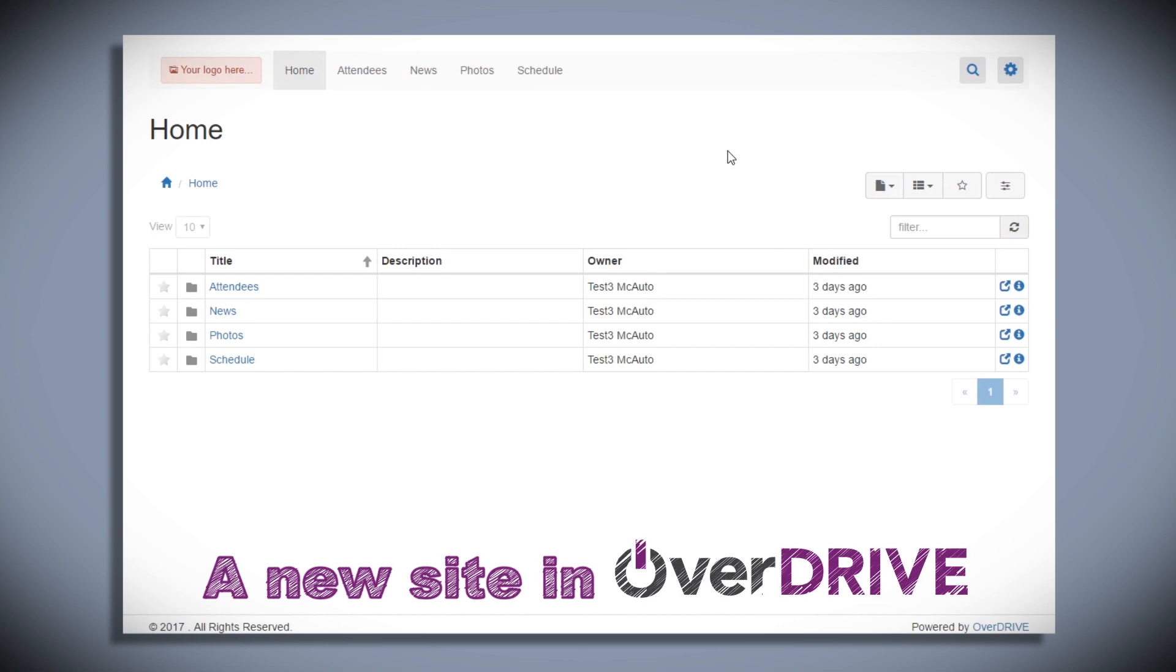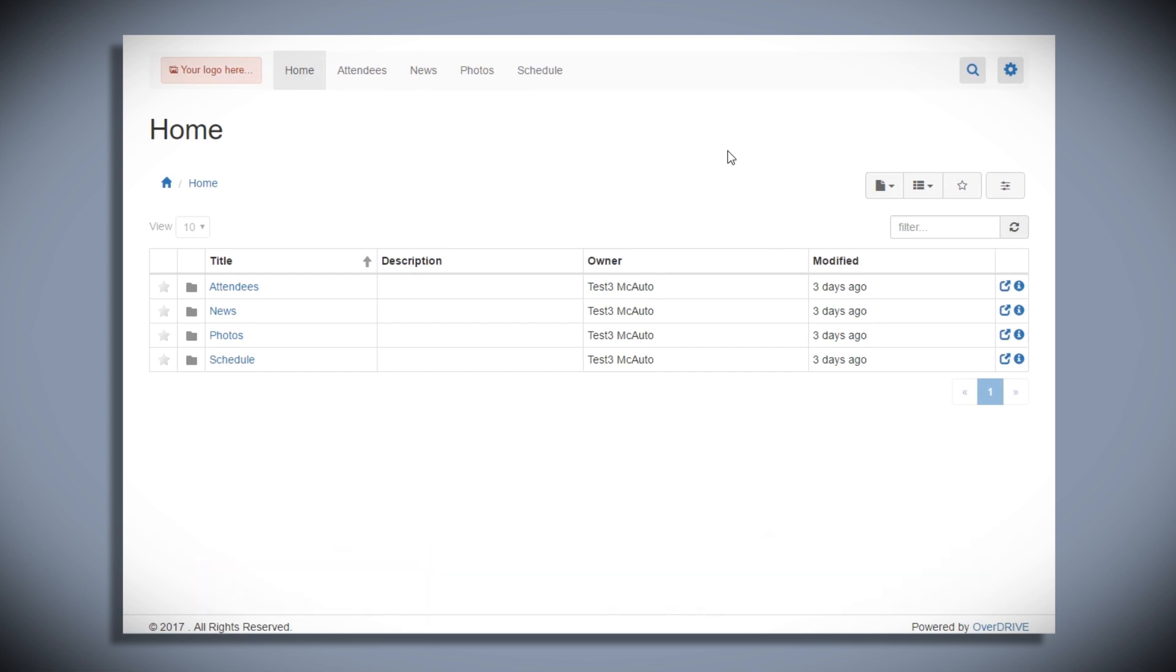I'm about 30 seconds in and here's my new site. You can see that the top navigation for the site mirrors those same folders in Drive.